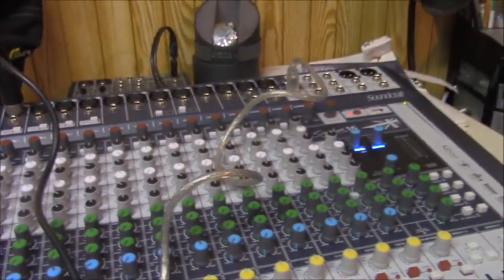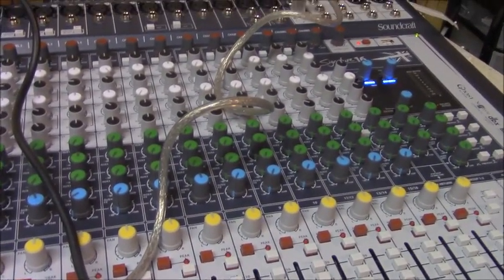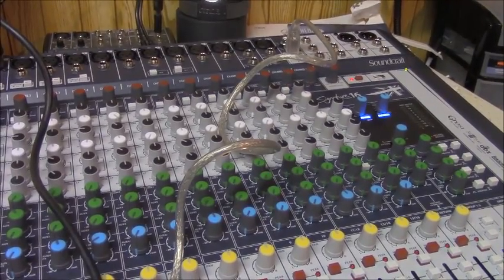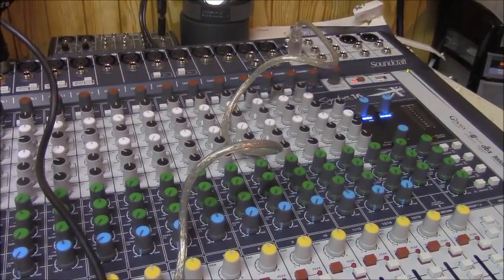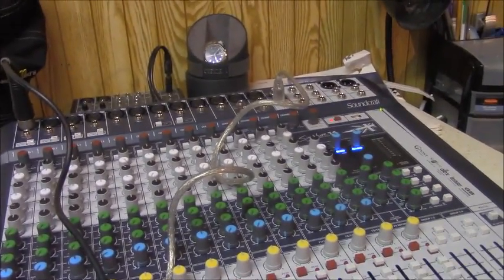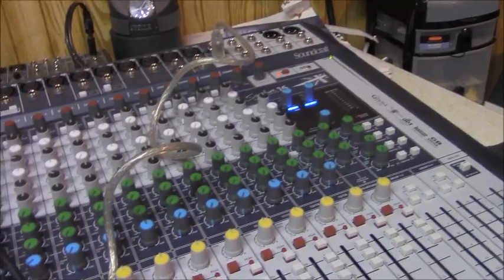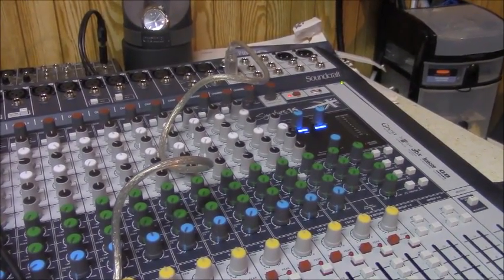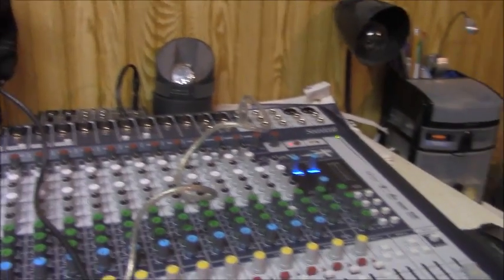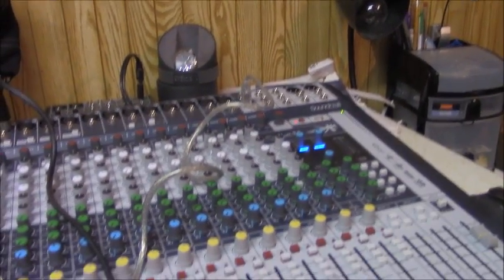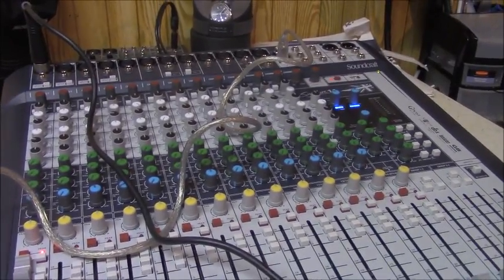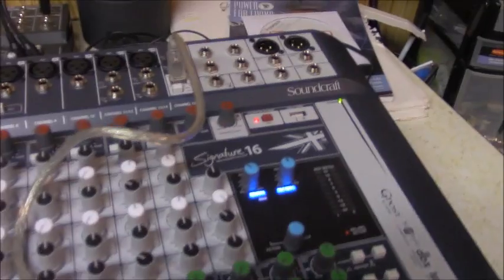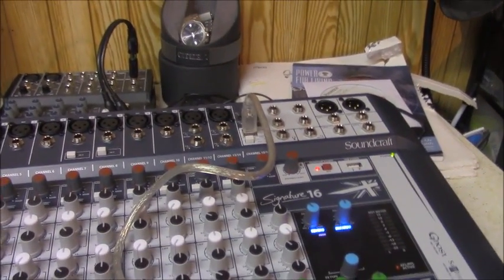And so obviously with the Soundcraft Signature Series, basically all of the models you can record from USB, but only the Signature 22 multitrack and the Signature 12 multitrack allows you to do multitracked recordings from this USB drive. And there are videos showcasing how to record via multitrack from those Soundcraft Signatures 22s and 12s. But for the Signature 10 and the Signature 16, there's just a regular recording feature from the USB. So you can record two ways.